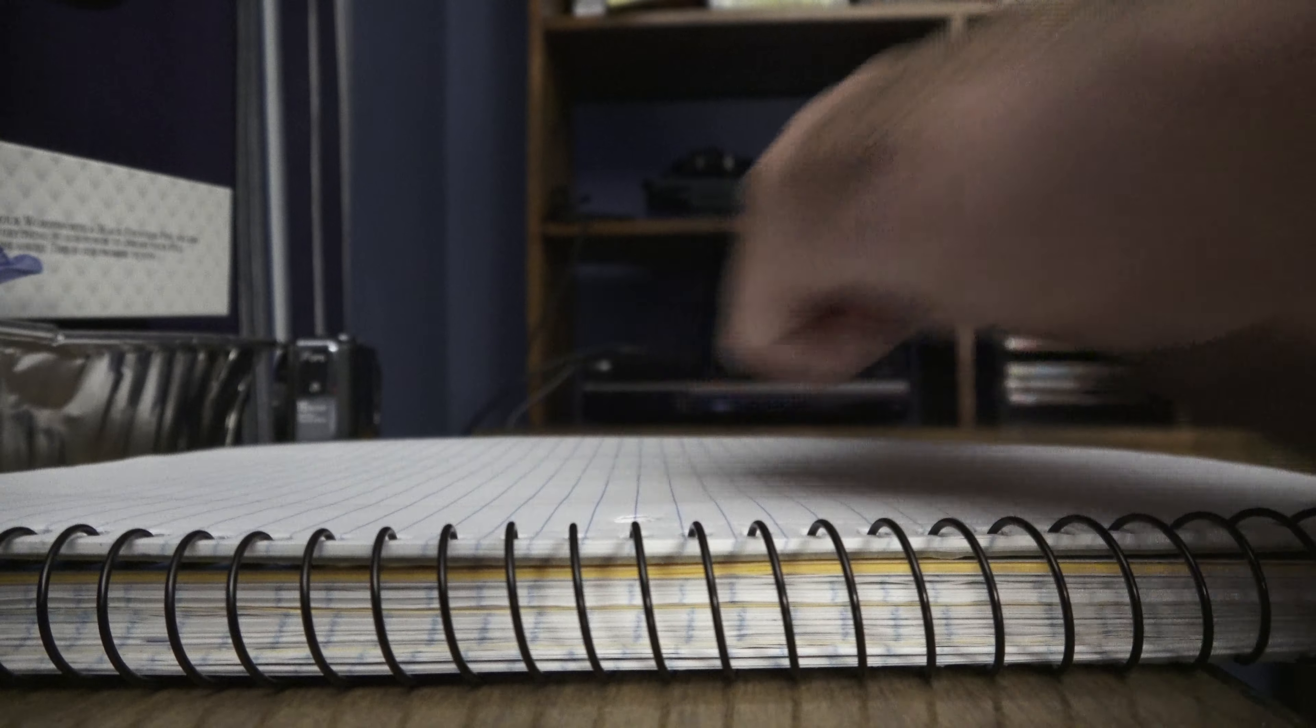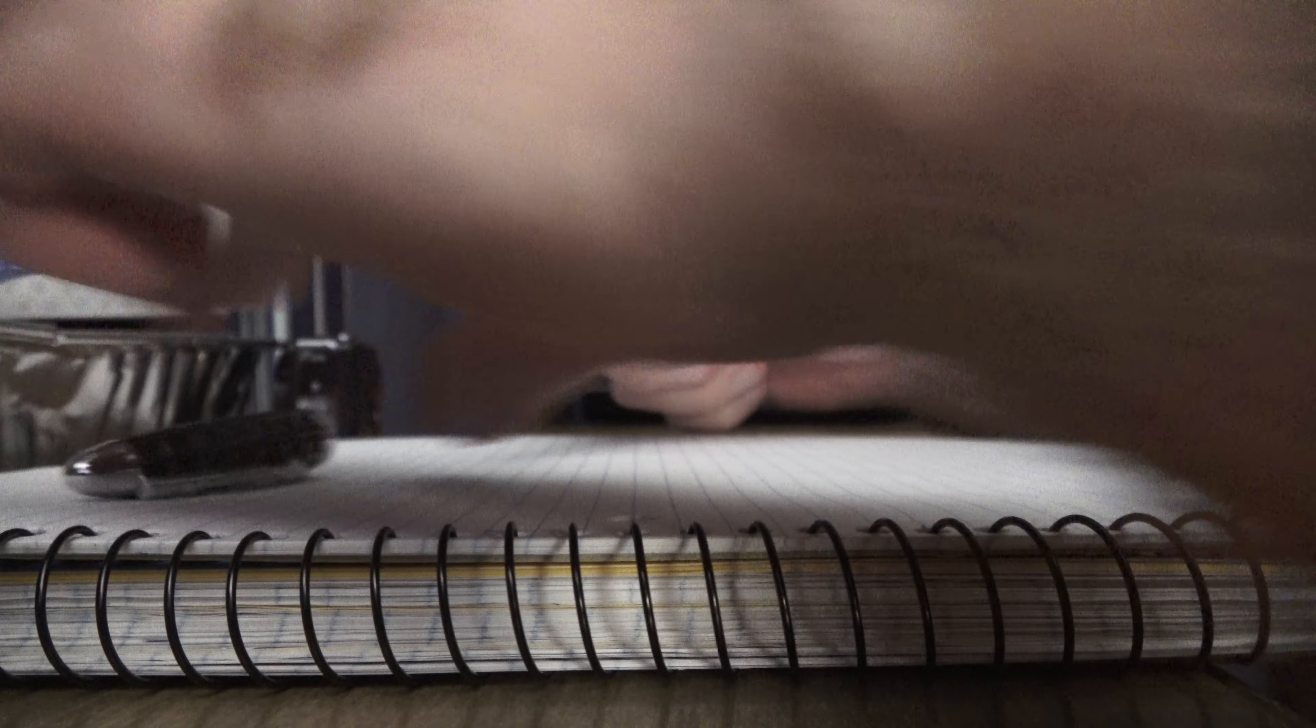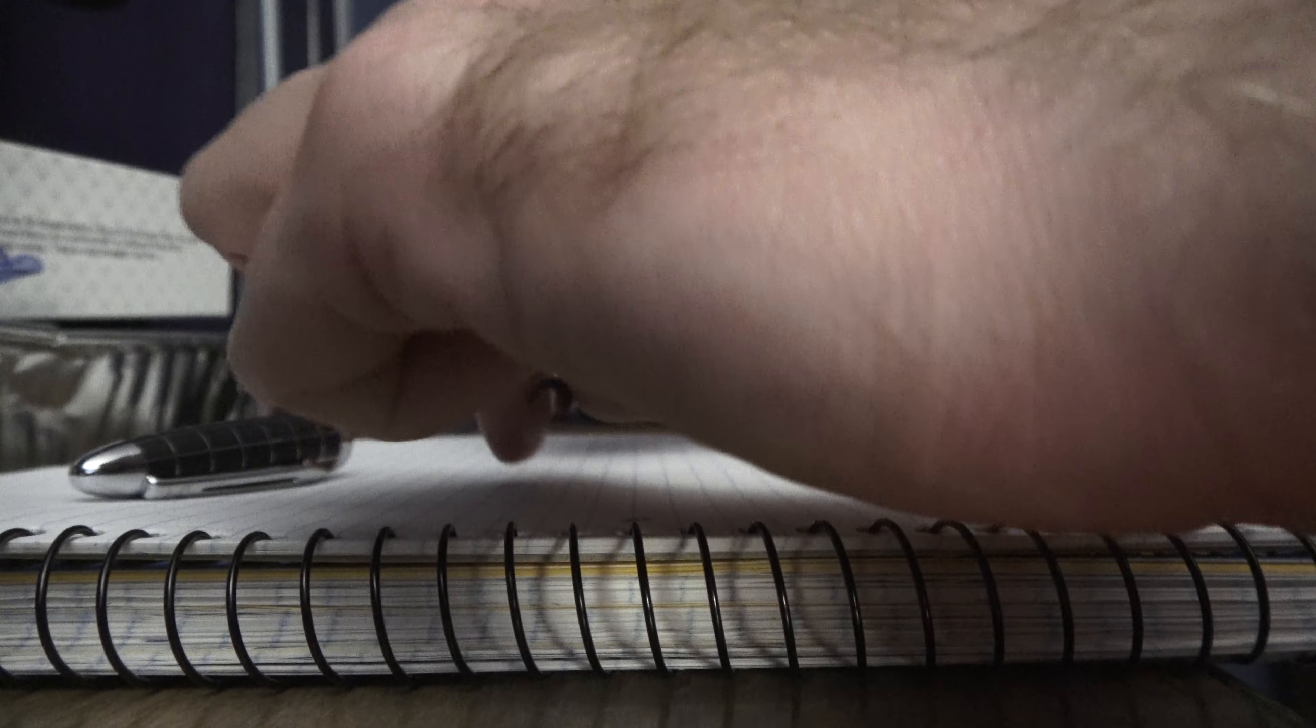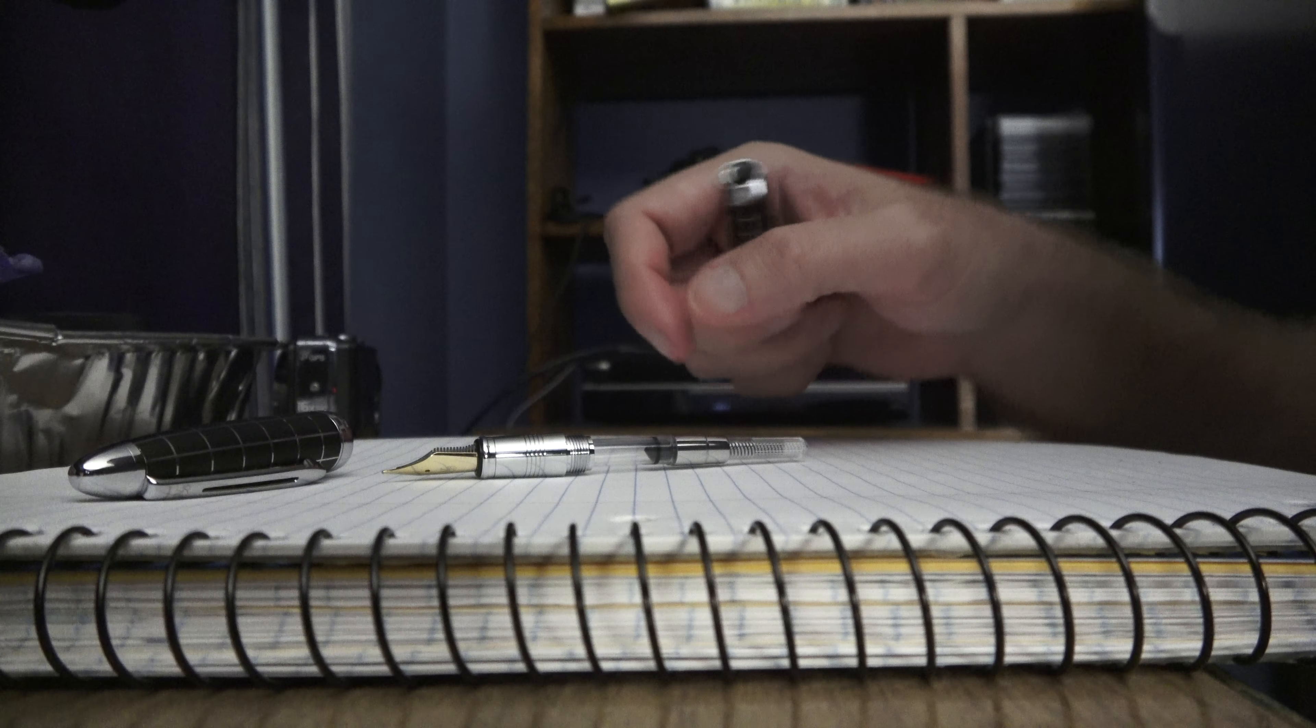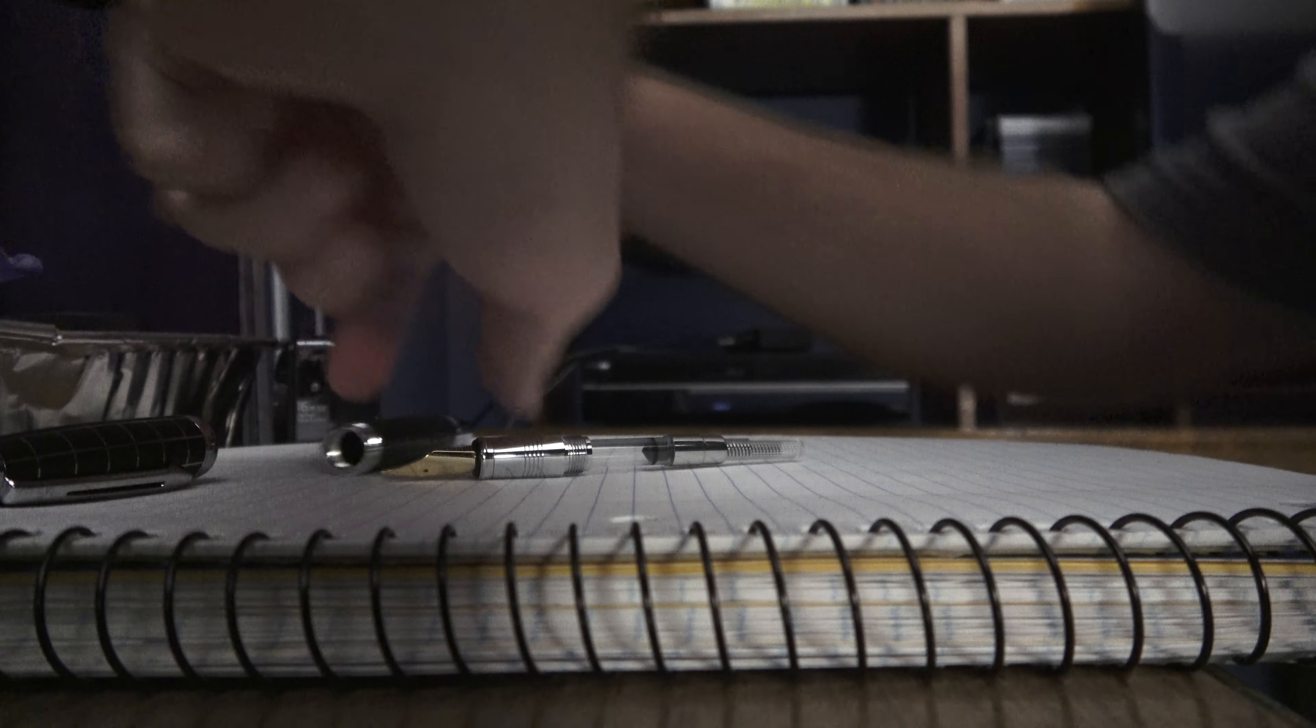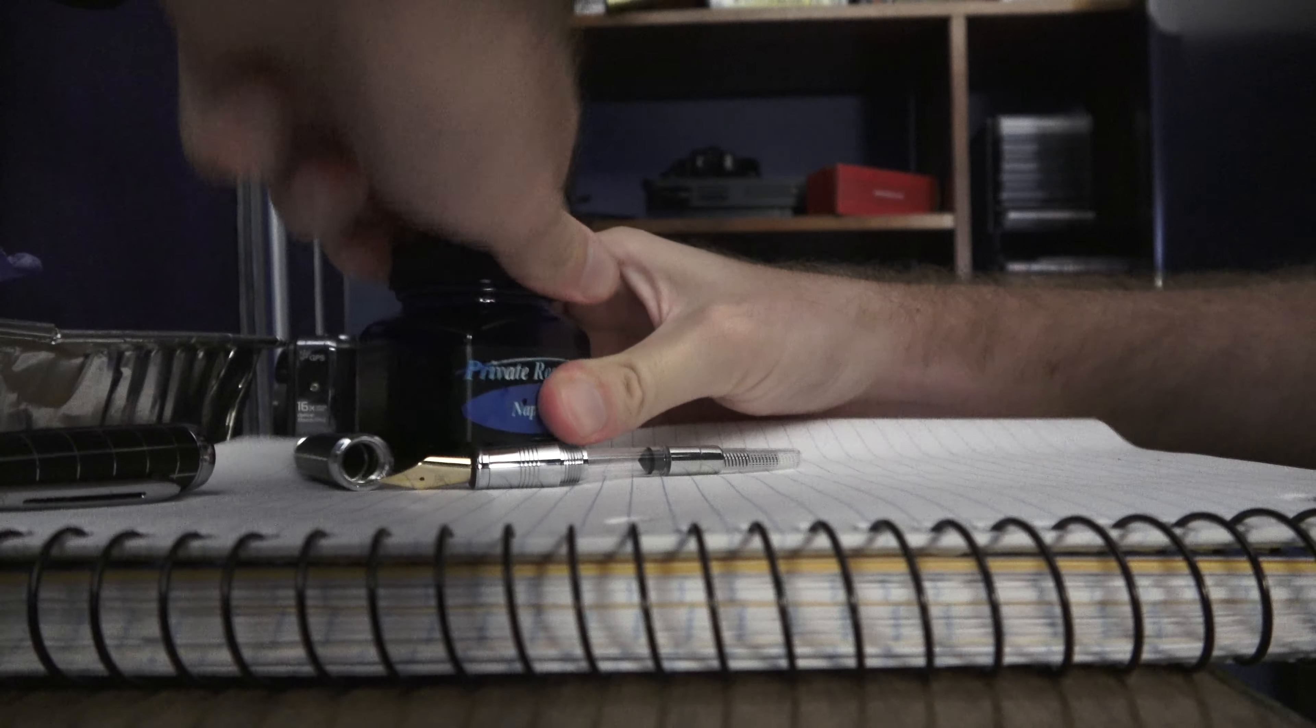Is this a twist? Yeah, this is a twist off. I think. Yeah. Just took a minute. Yeah, see? Yeah, it's a converter. Cartridge converter style. Okay. So, let's ink her up.